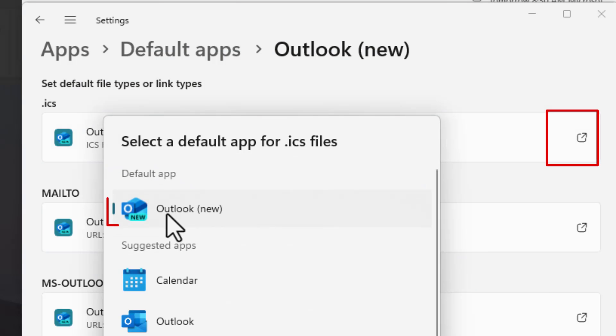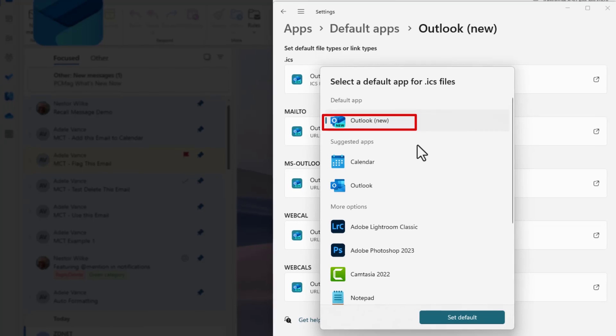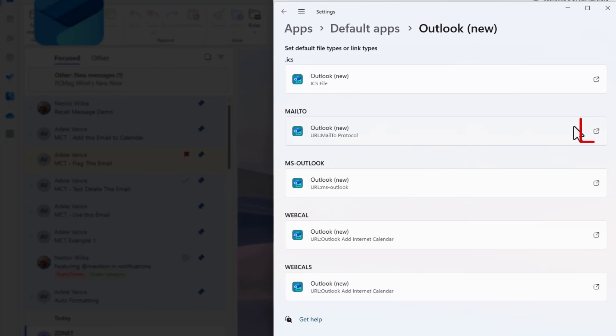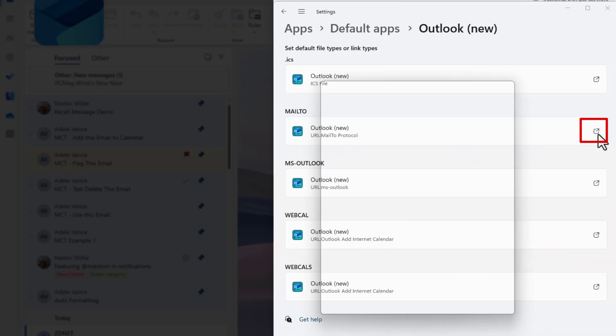Make sure that Outlook New is selected. Hit set as default. Same thing, you want to do this for each one of these.